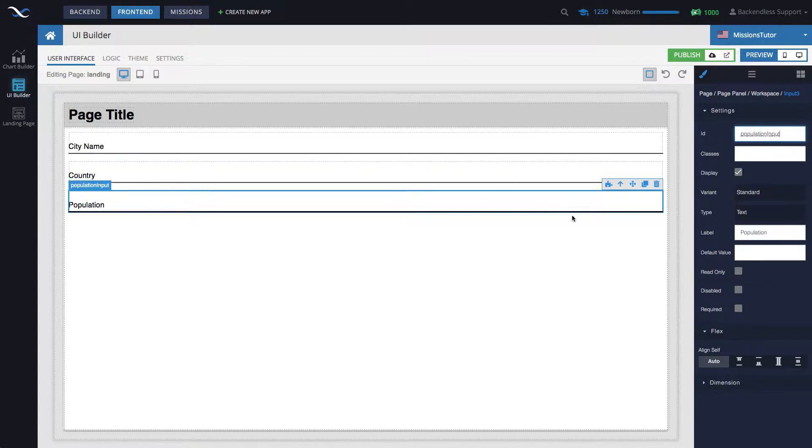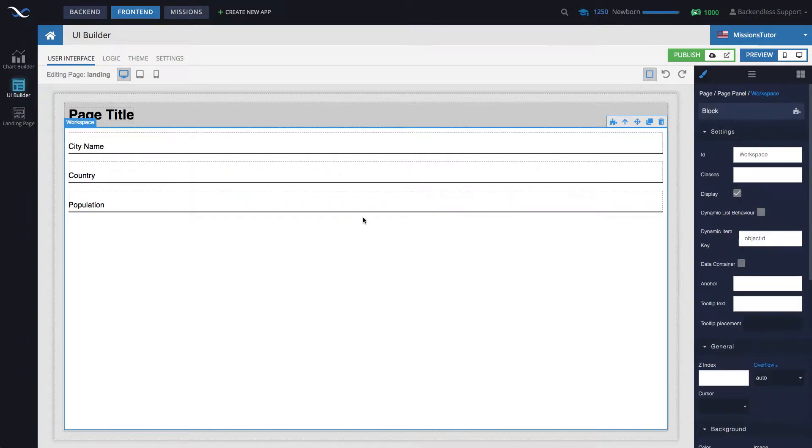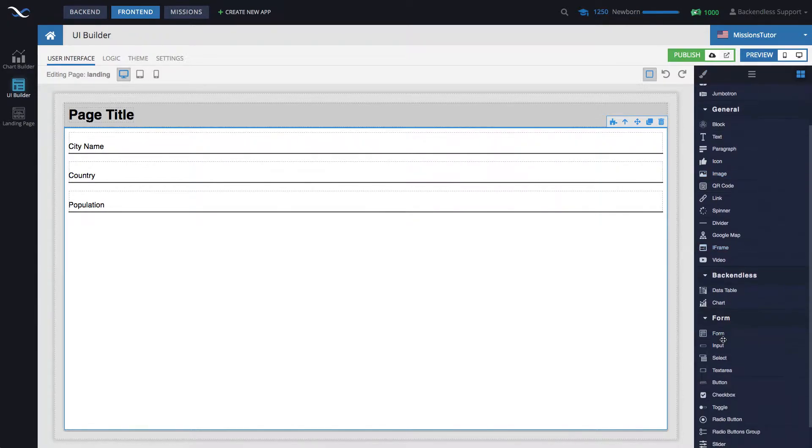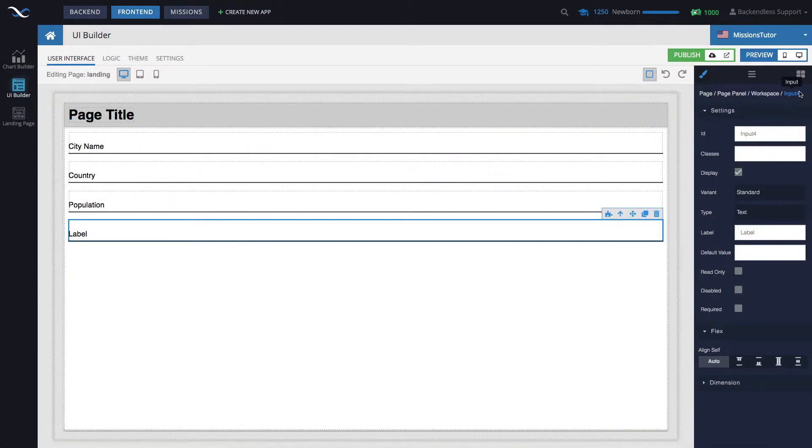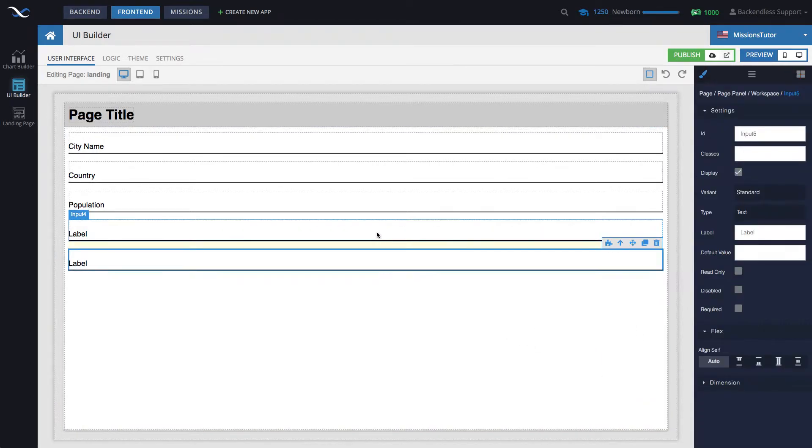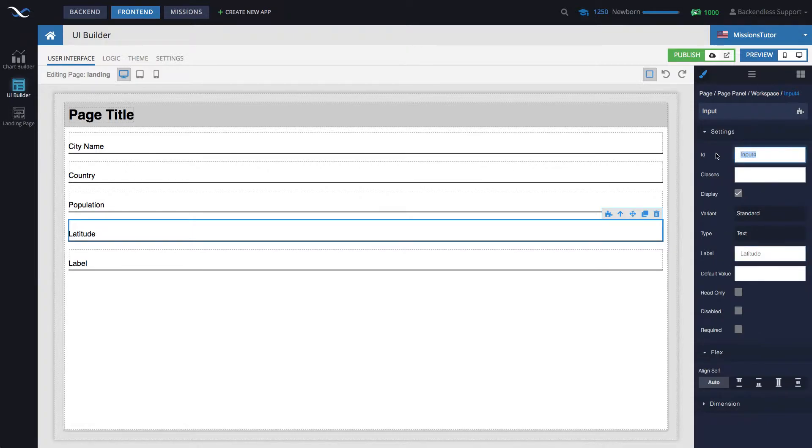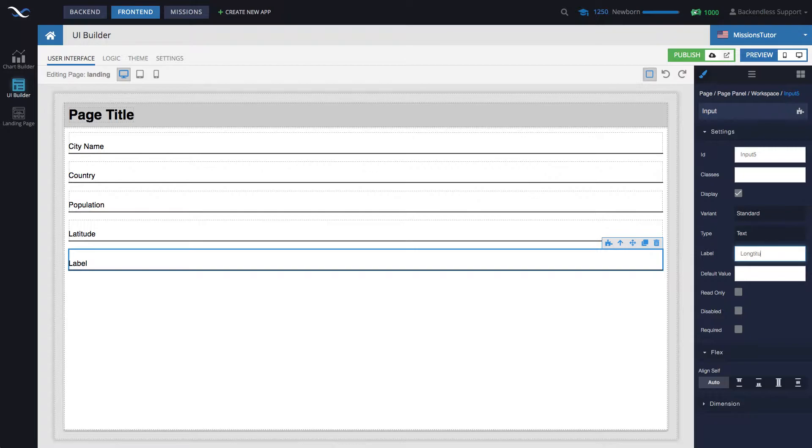The population will take numeric types, so we will change the type to number. Finally, there will be two more fields for latitude and longitude. So let's add inputs for each and change the labels. Latitude. Let's do it lat input and longitude. And that's going to be long input.